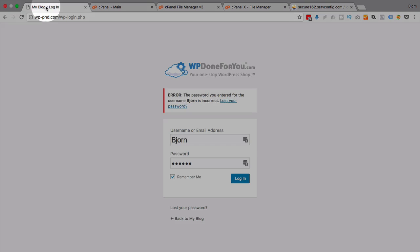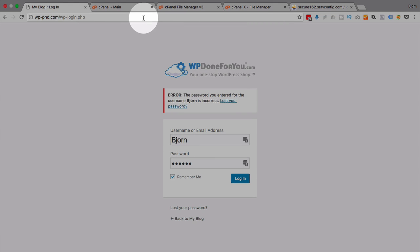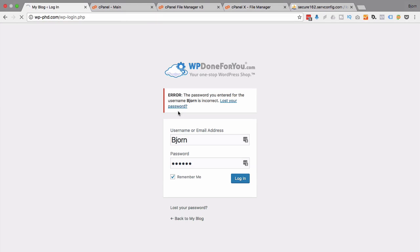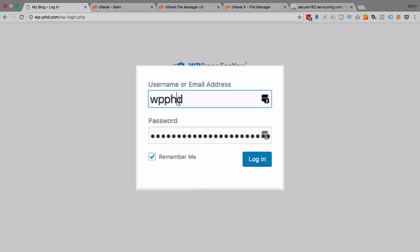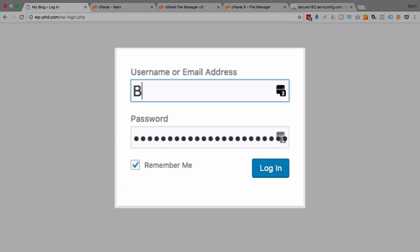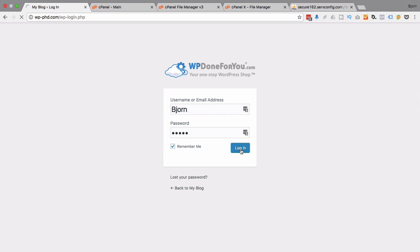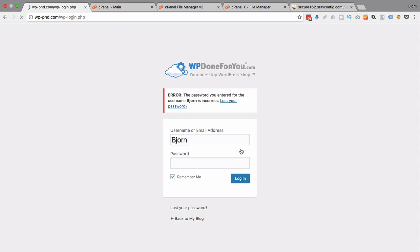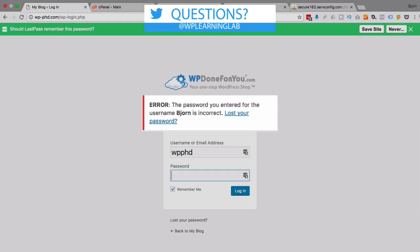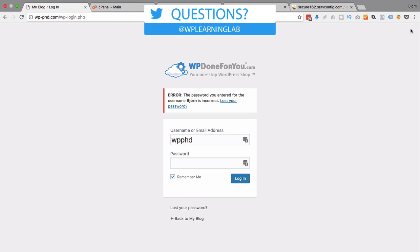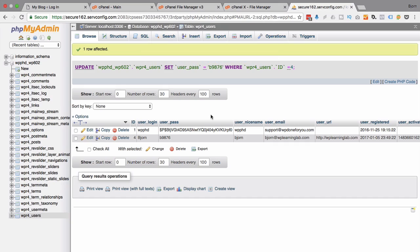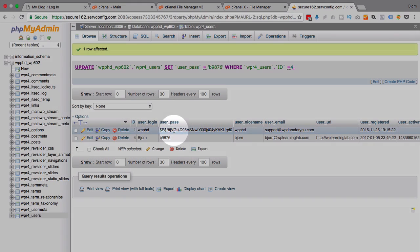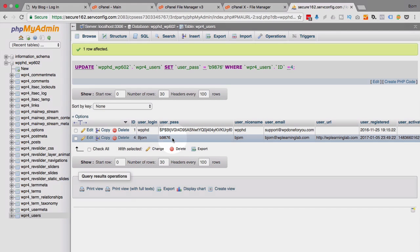But if we go back to our website and don't have to refresh but I will just for good measure. If we go back here and we try to log in with that information b9876 we're going to get this message which is error can't log in password not correct. Now if you scratched your head at this point we updated the password field but it's still not letting us in.